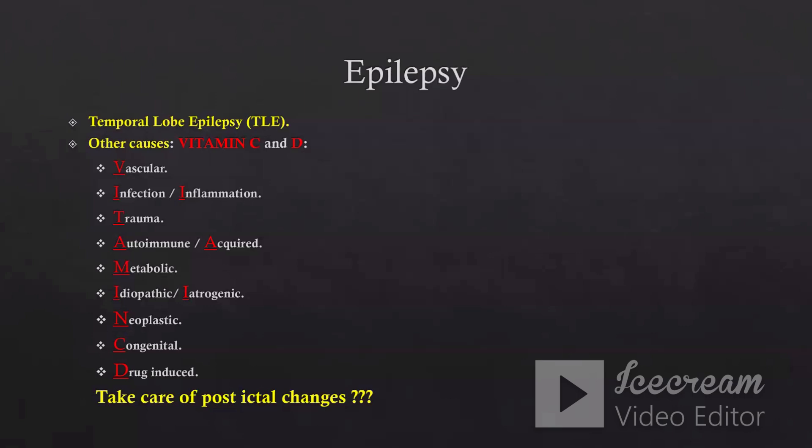For example, cavernous angioma or malformation involving the Temporal Lobe, sometimes stroke or infarction. Infection is one of the most important causes for epilepsy, including herpes. Trauma may happen if the patient is complaining of cerebral contusion. Autoimmune encephalitis — we will talk about this a little bit in this part. Metabolic is a rare cause. Idiopathic or iatrogenic is very rare. Neoplastic is one of the common causes, including low-grade gliomas. We have also congenital cortical malformation, one of the most common causes, especially in the pediatric age group. Drug-induced — we will talk briefly about this point also.